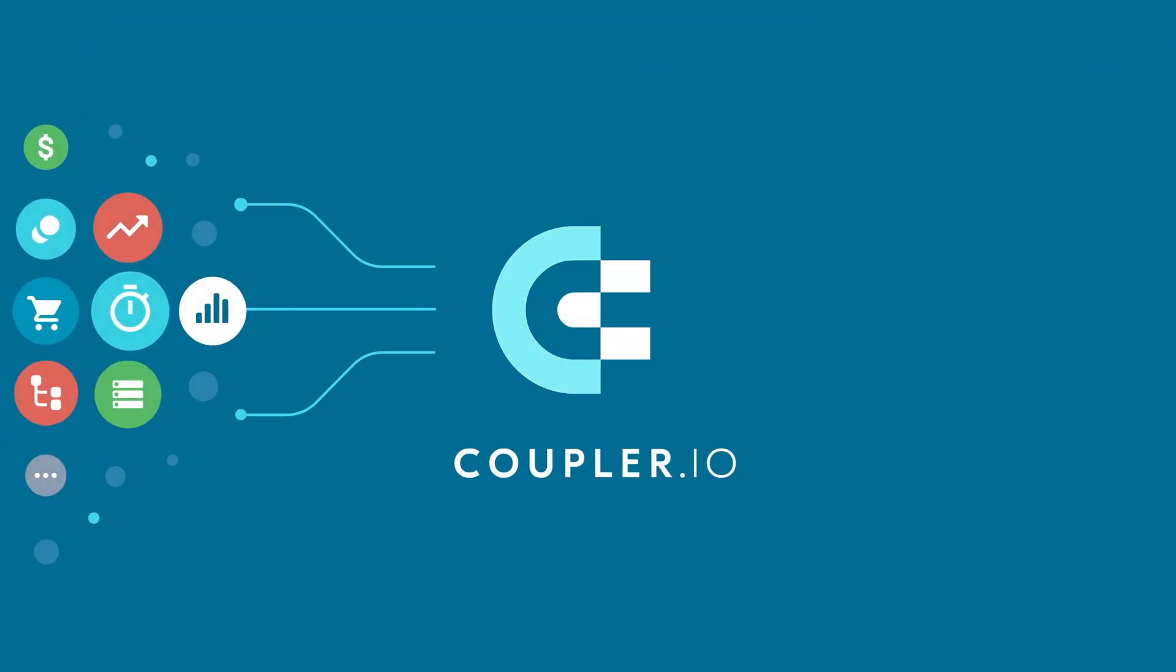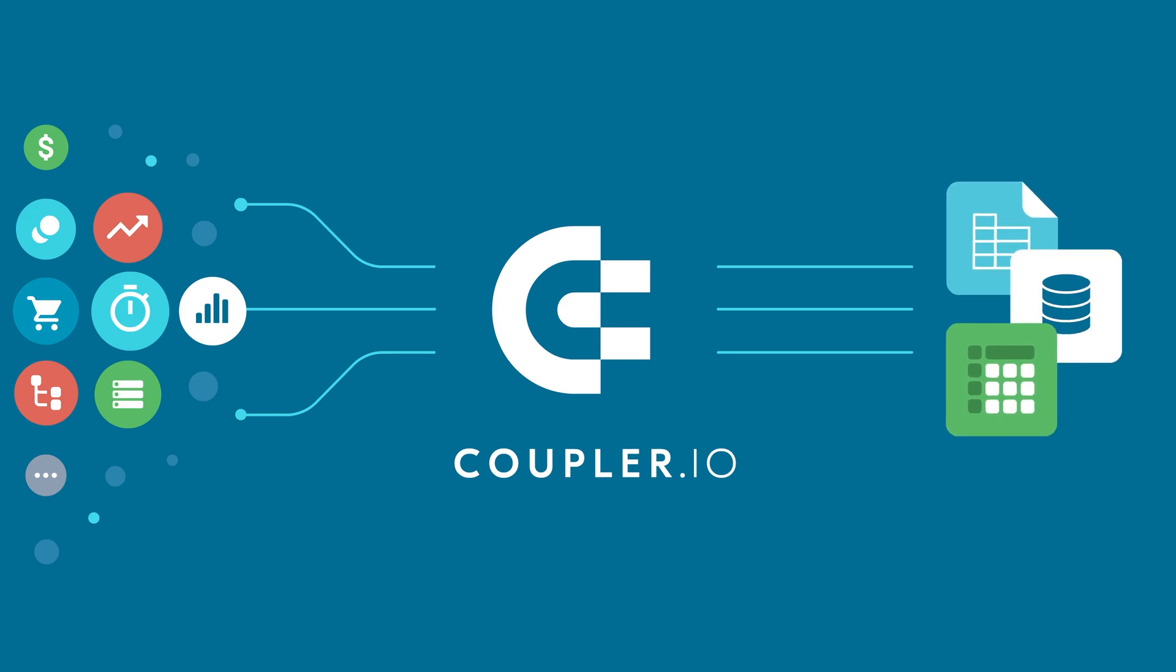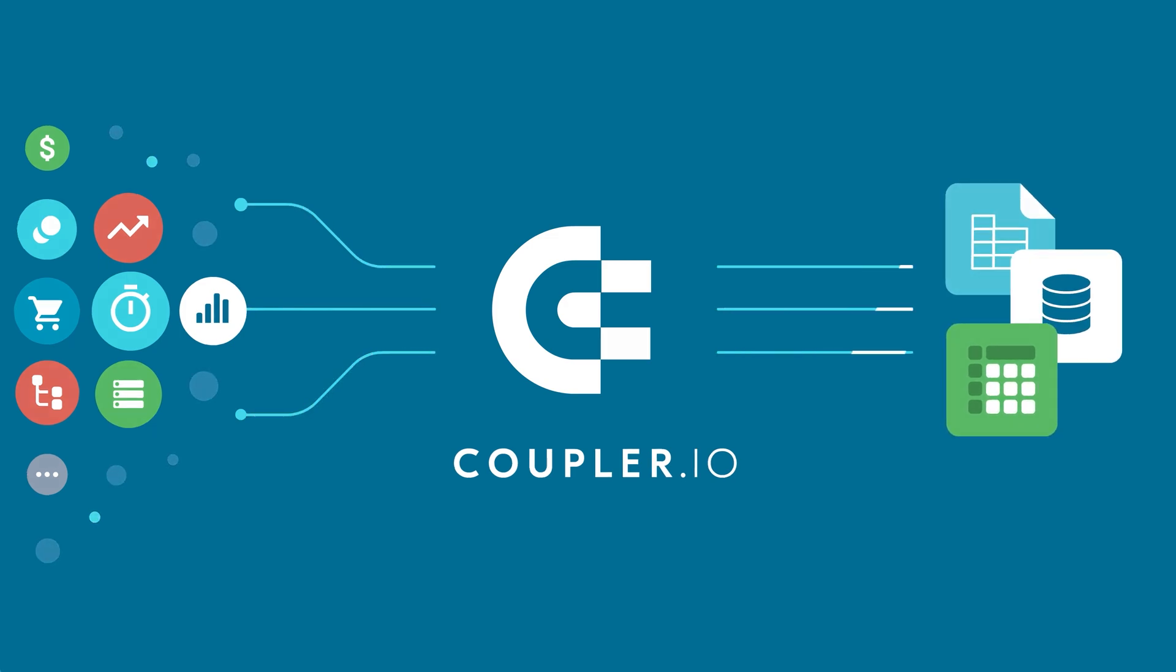Welcome to the Coupler.io series of data integration tutorials where we show you how to automatically export data from your favorite apps.